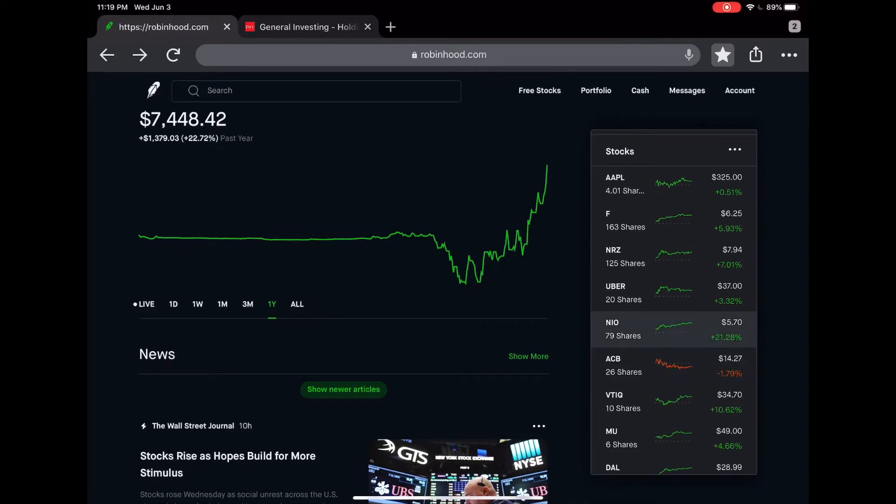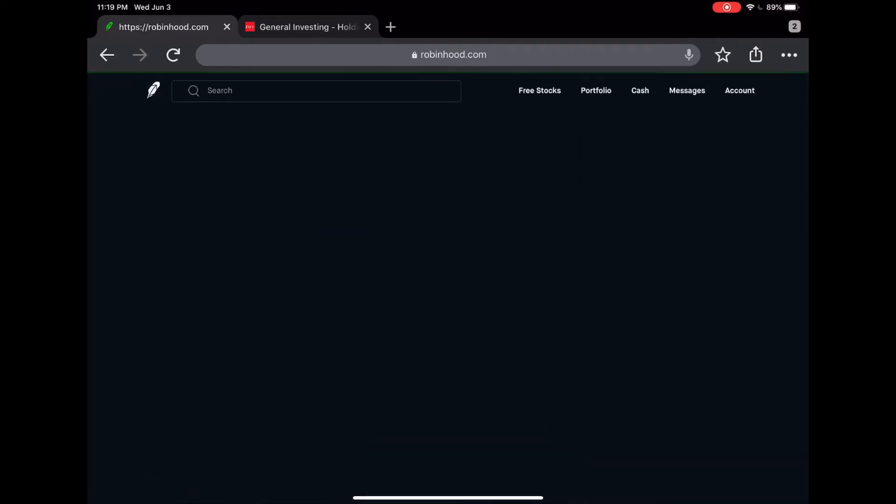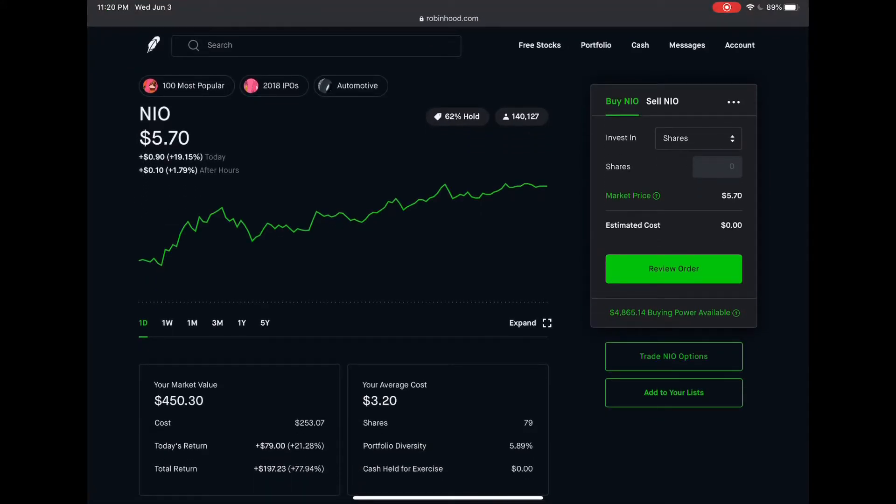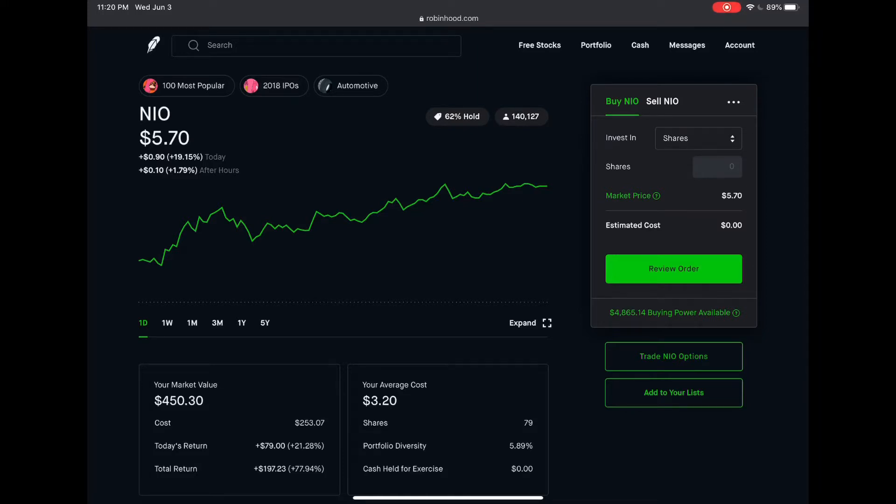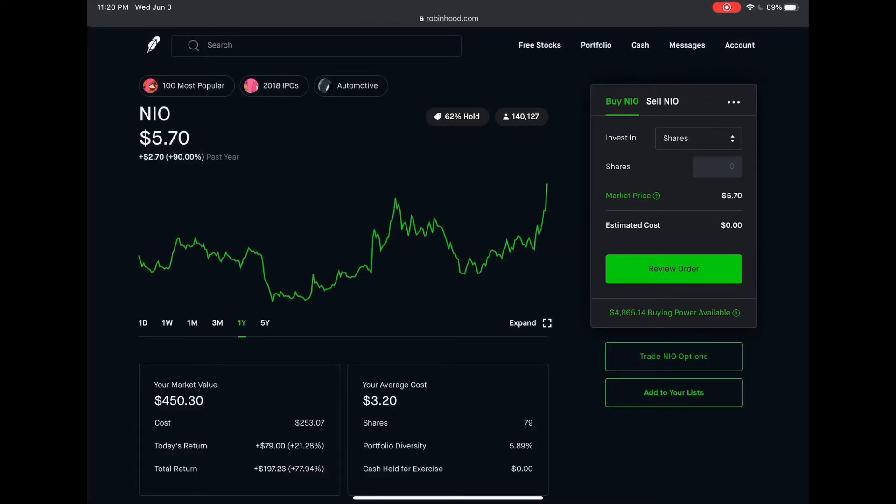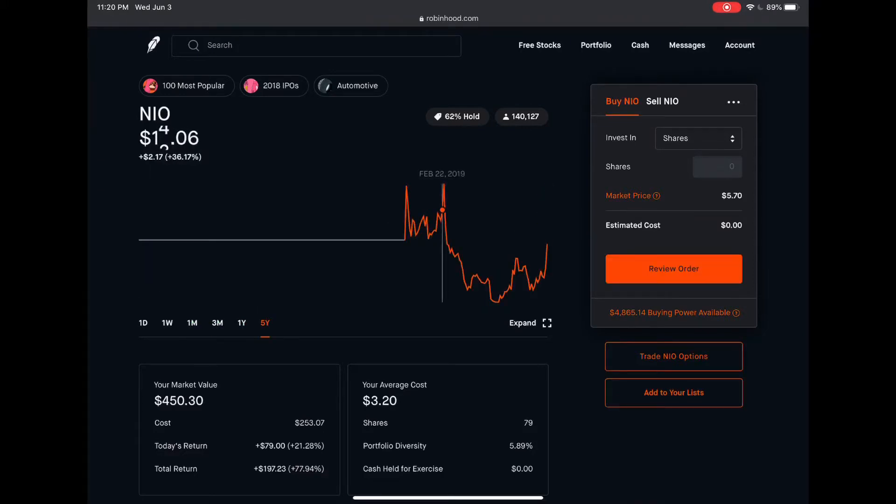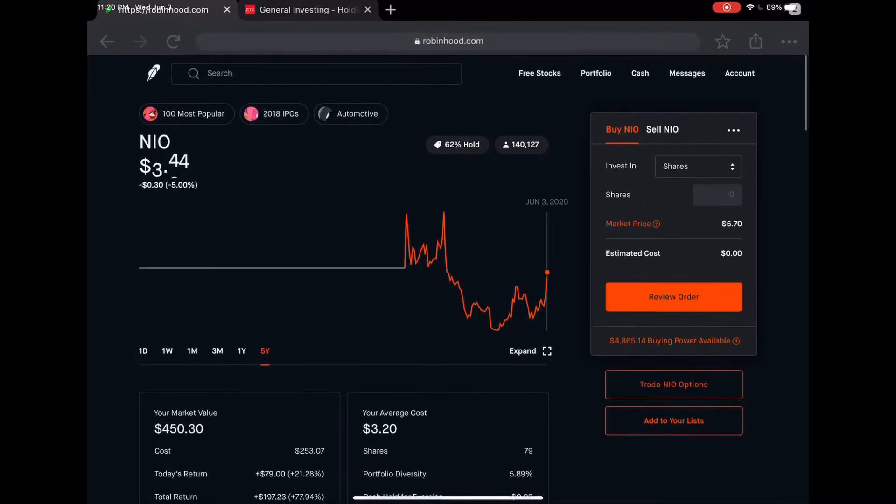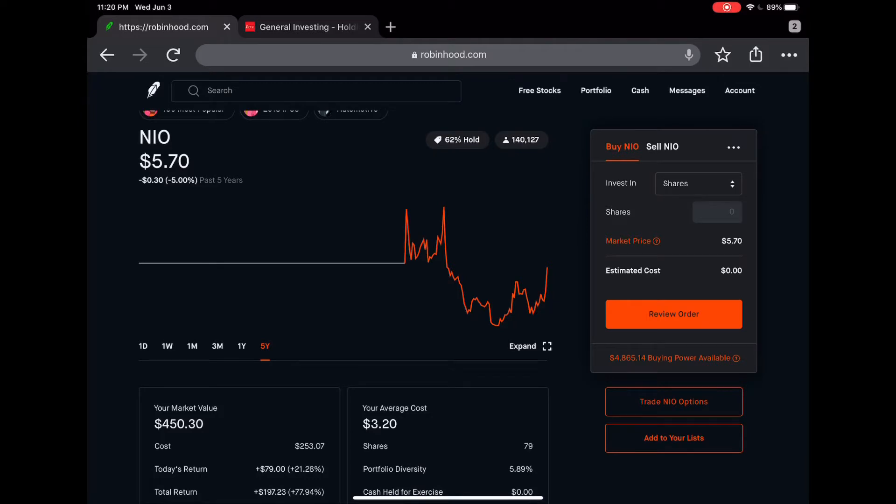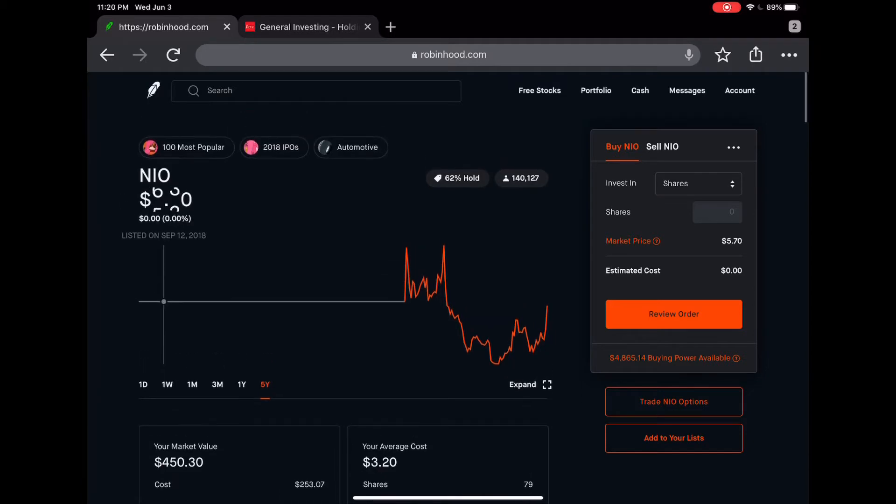Next I have NIO. I had this for a while now. This is also my top performing stock and I'm up almost 78 percent overall, up 197 dollars with an average cost of 320. Right now as of June 3rd it is 570 per share. I believe this stock will continue to go back up. A year ago it was like 10 and now it's slowly going up. NIO is a direct competition of Tesla. Tesla has been doing phenomenal and I'm sure NIO is gonna keep going up as well. They're an EV company based in China.